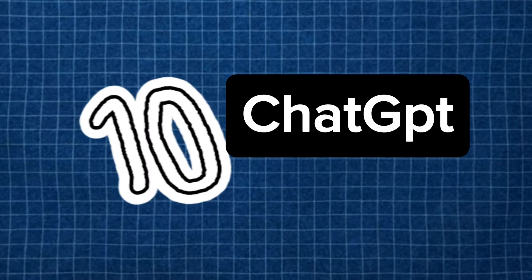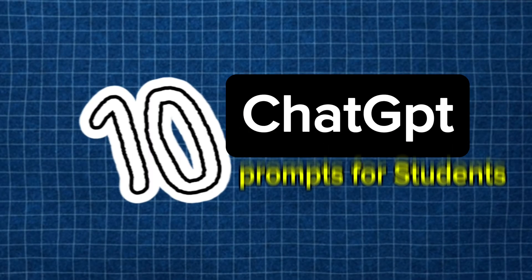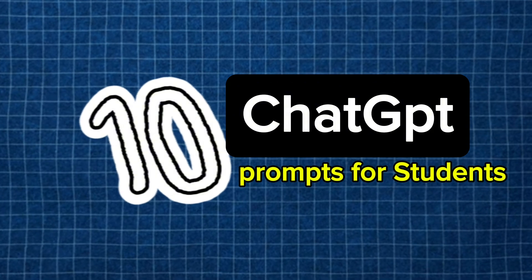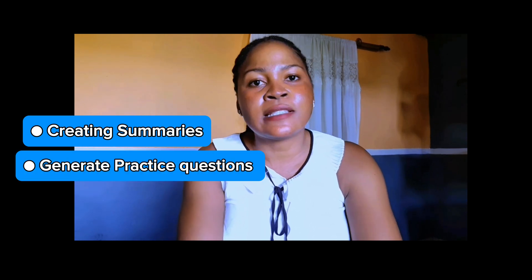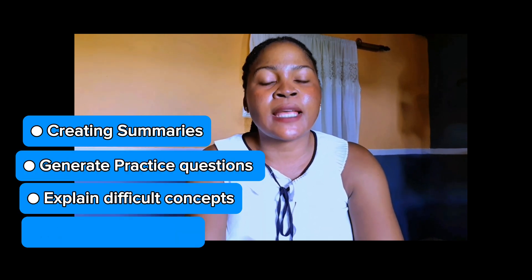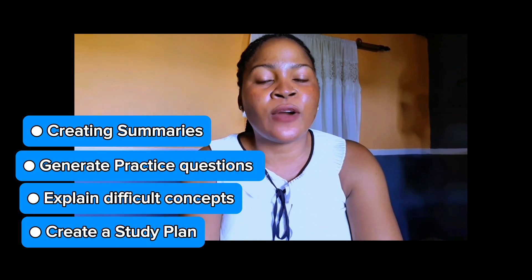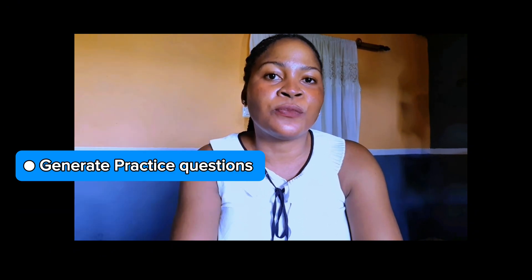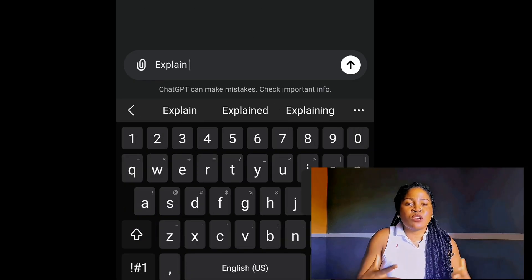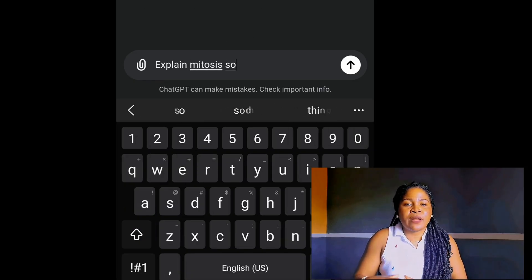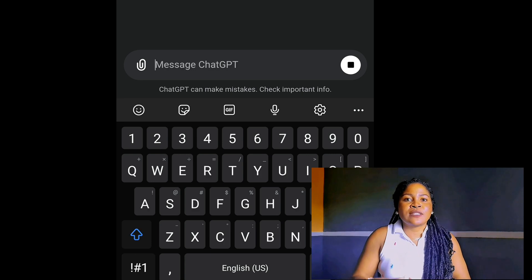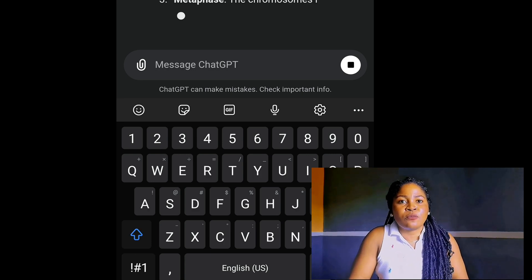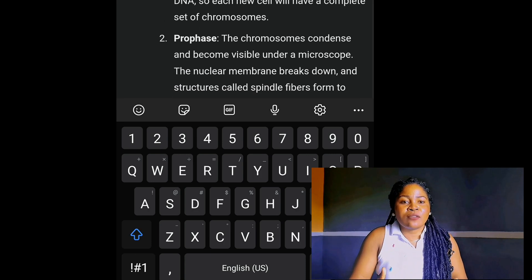In this video, I'm going to be sharing with you not five but ten ChatGPT prompts for any student. These prompts are there to guide you through creating summaries, generating practice questions, explaining difficult concepts, and even organizing a better study schedule for you. We're going to be giving ChatGPT our prompts following the five essential prompt rules for generating precise or near-exact results.